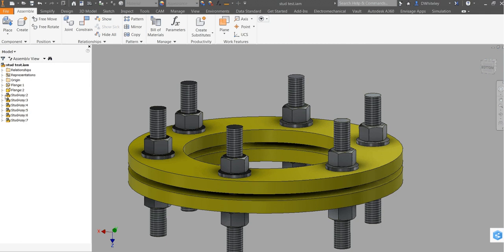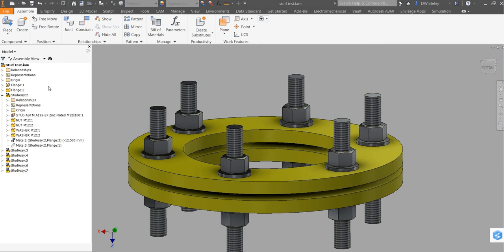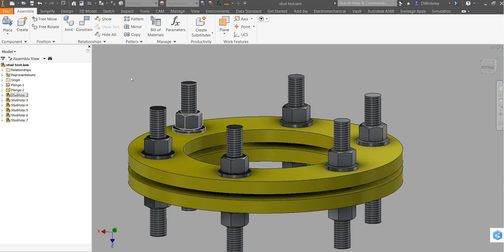The sub assemblies are phantom assemblies so that it comes up in the bill of materials correctly.